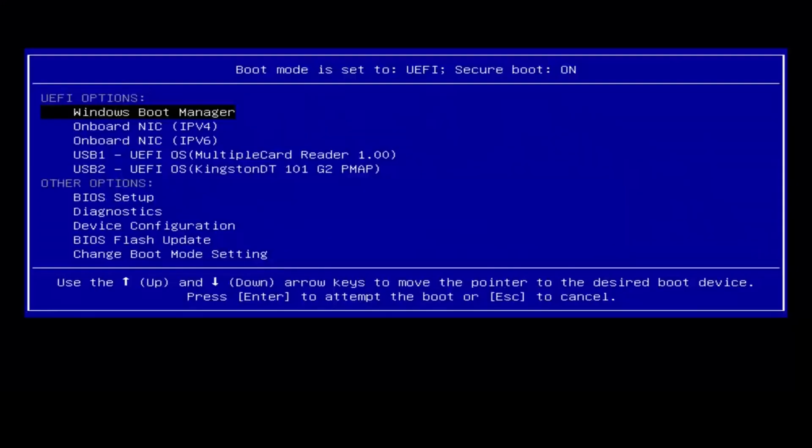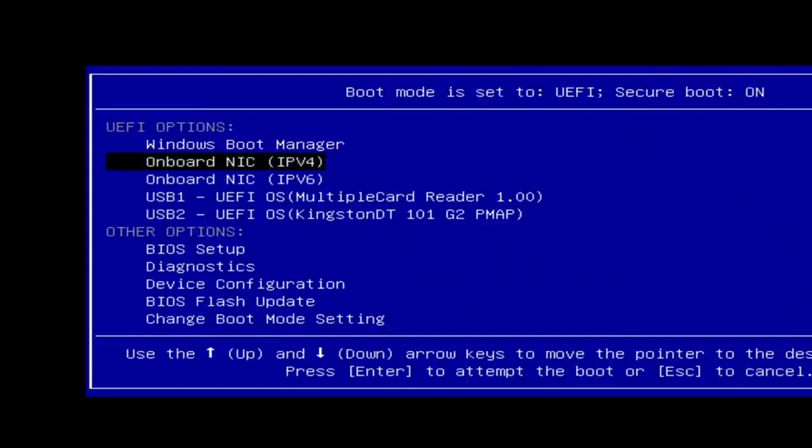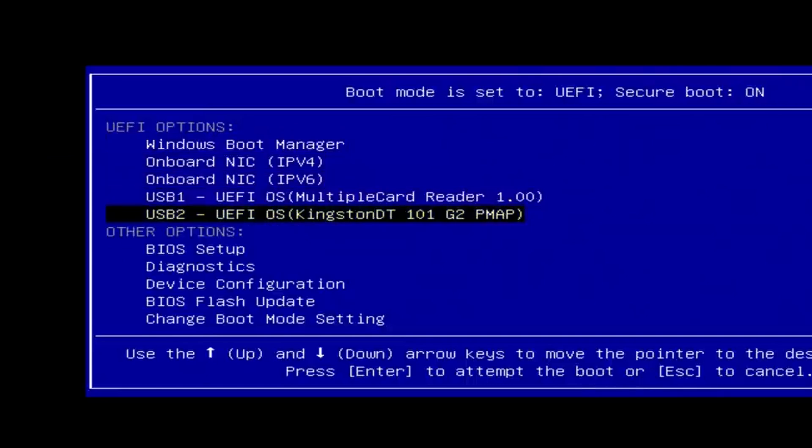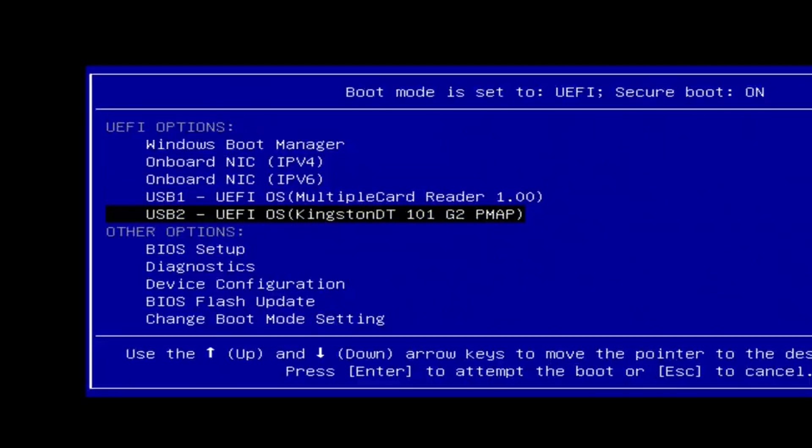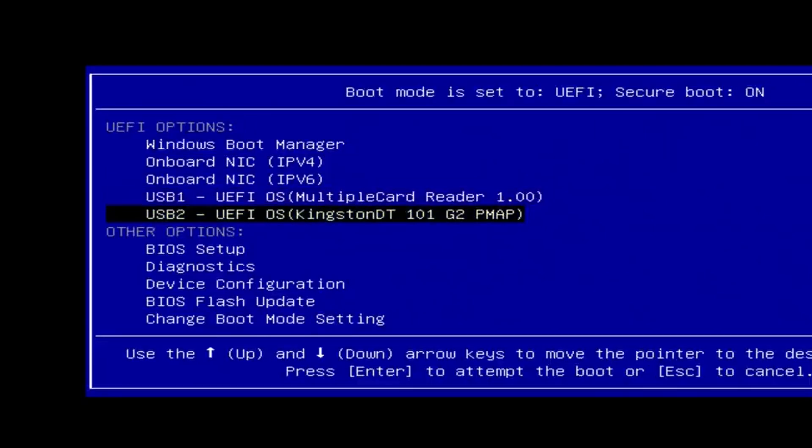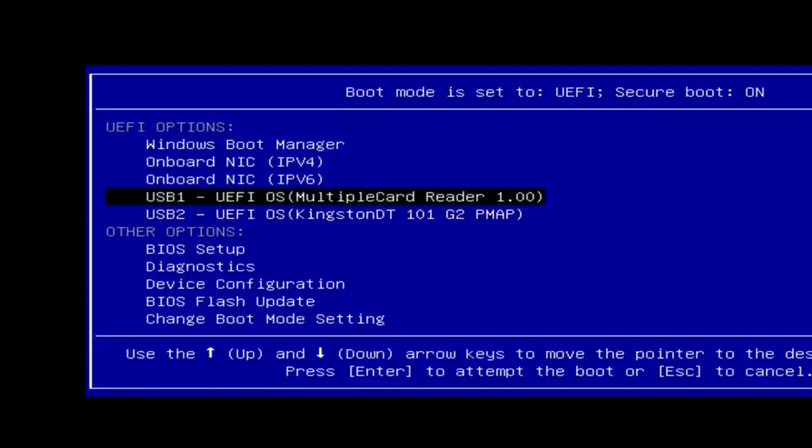This opens up the boot menu, and here you simply want to select the drive where you placed the installation media, so look for things like USB flash drive or SD card. I'll select my drive.